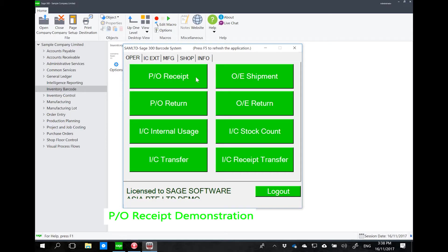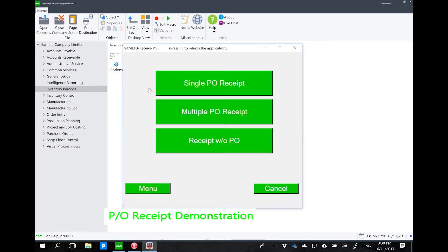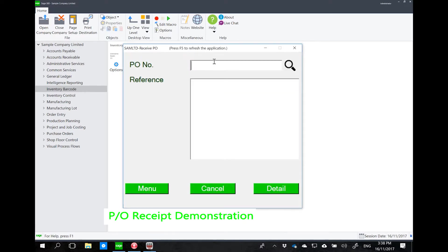To simulate a PO receipt, I'll click on the PO receipt screen. The warehouse person only needs to decide whether it's a single receipt, a multiple receipt, or a receipt without PO. All three functionalities are standard to Sage 300 purchase order. For today, let's do a single PO receipt. The PO form should already contain a barcode for the PO number, which I can scan, type in, or search for.